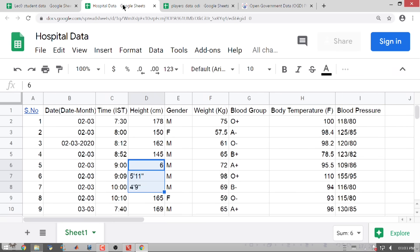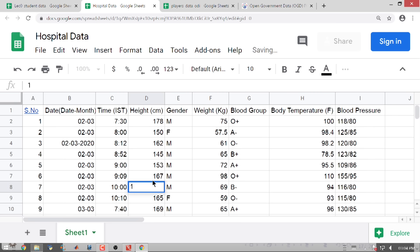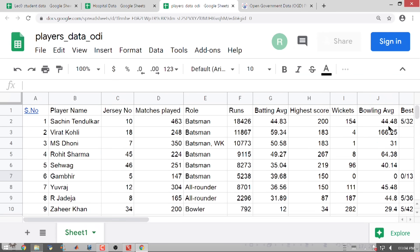Let us go to the hospital data. Height is in centimeters: 152, 167, 175. Gender again is male or female. Weight is 75, 57.5, 65, 98. There is blood group, body temperature in degree Fahrenheit, and blood pressure. In the cricket data, bowling average is 44.48, 166.25, 64.38. Matches played: 463, 248, 350. There is also jersey number which is 10, 18, 7 etcetera.